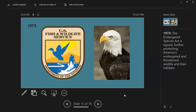In 1973, the Endangered Species Act was signed, further protecting America's endangered and threatened wildlife and their habitats through the U.S. Fish and Wildlife Service. The bald eagle, our national bird, is probably the most iconic species that has benefited from the Endangered Species Act, and bald eagles have now returned to Rhode Island because of the protections put in place by the ESA.